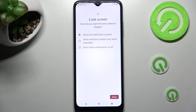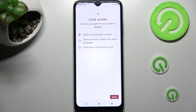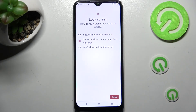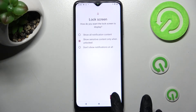How do you want the lock screen to display your notifications? Show all notification content, show sensitive content only when unlocked, or don't show notifications at all. I want to see sensitive content only, so I have to tap on this option in the middle and then click on done at the bottom right corner one last time.